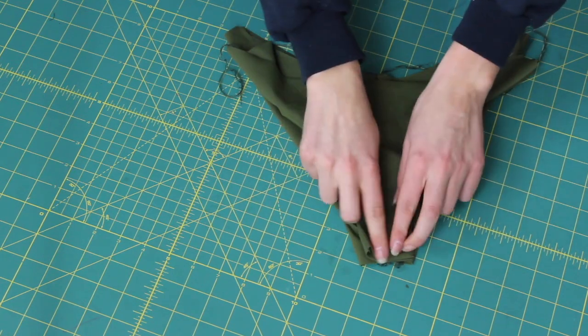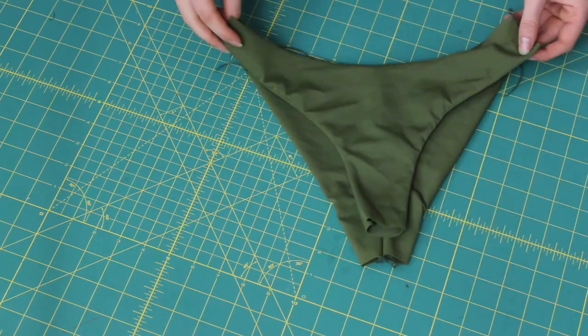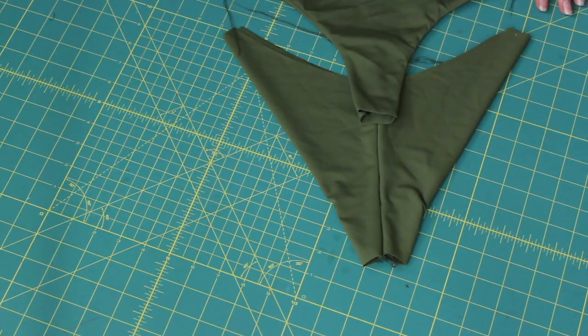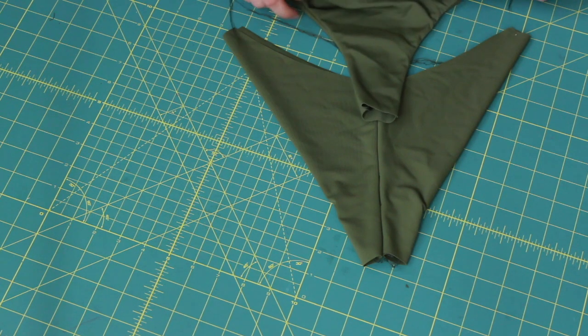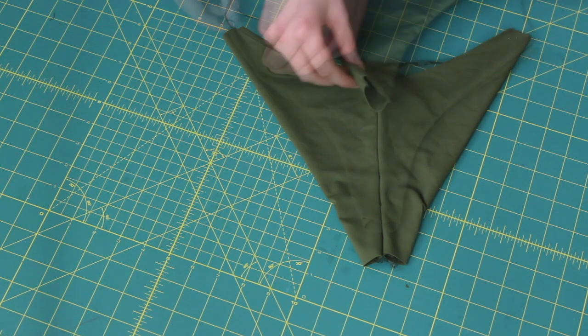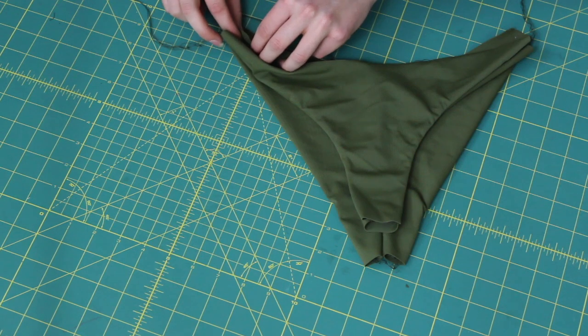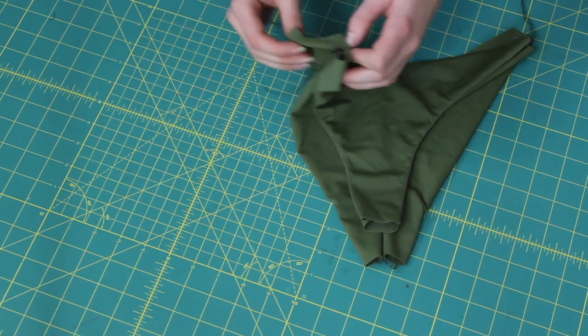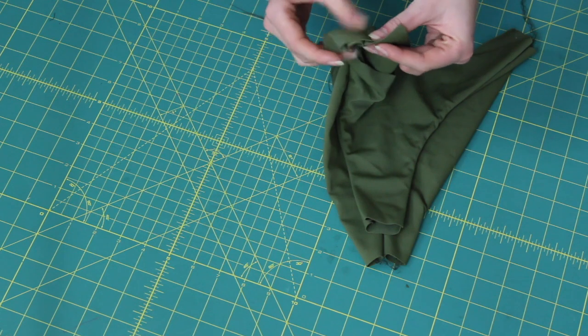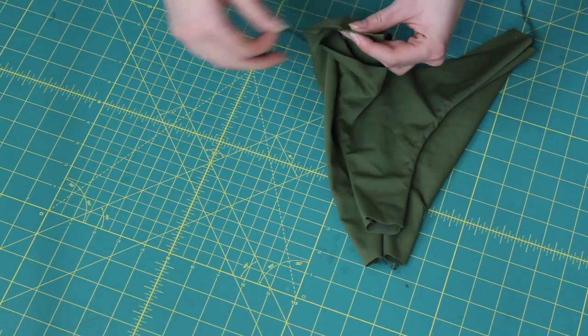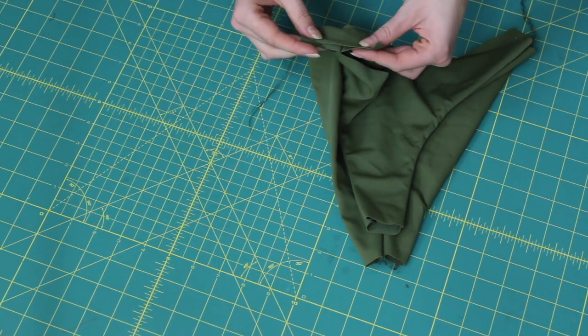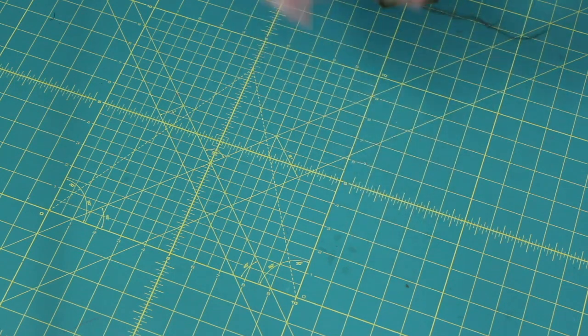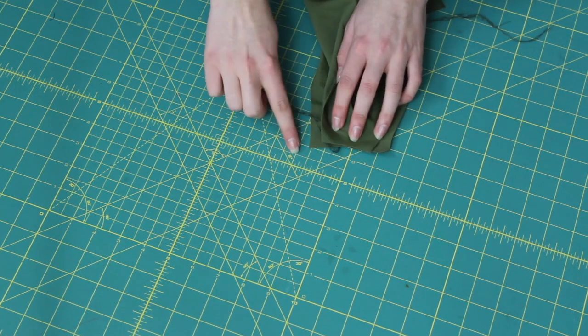So here's our front and our back pieces. All we have left to sew is the crotch and the two sides. To sew the sides I am putting the sides right sides together. I know I just said sides a lot. And then sewing that seam right there.